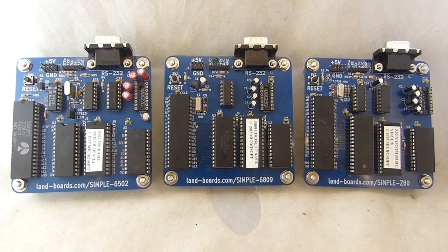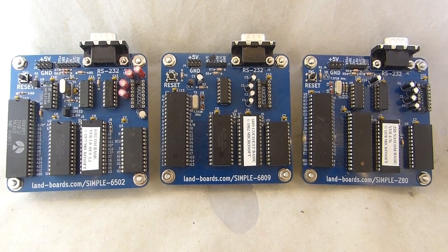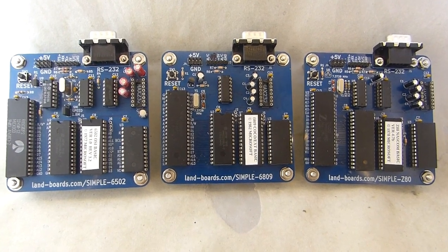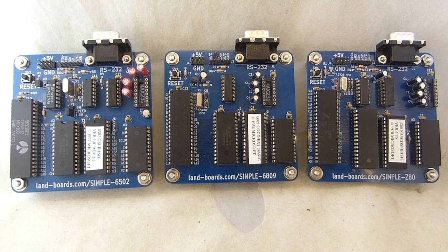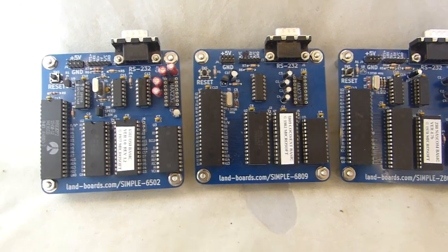I built up three different CPU cards and let's take a look at them. They're based on Grant Searle's simple CPU designs.